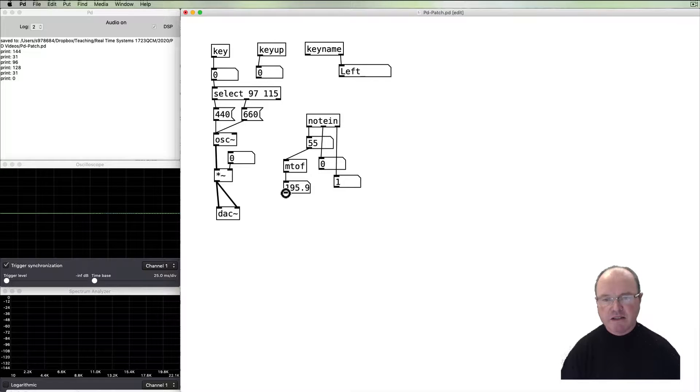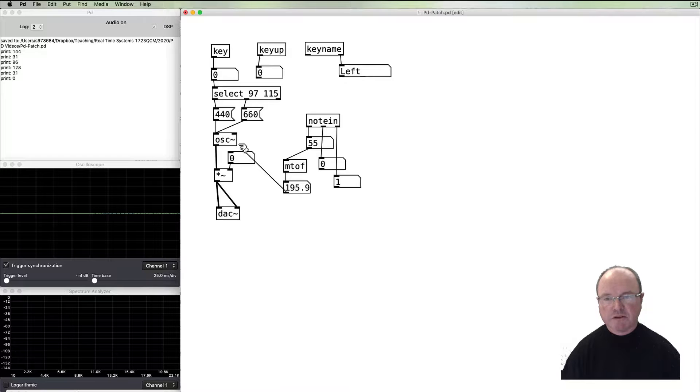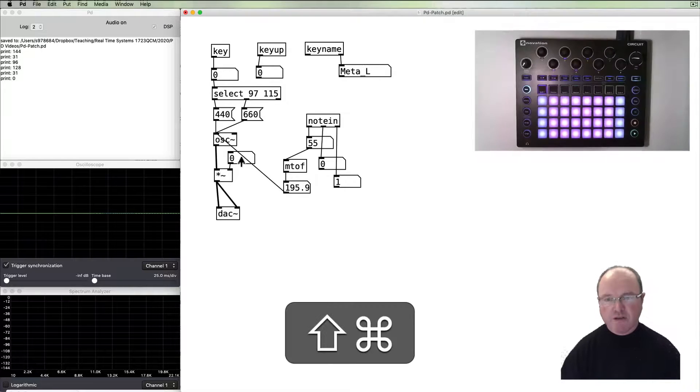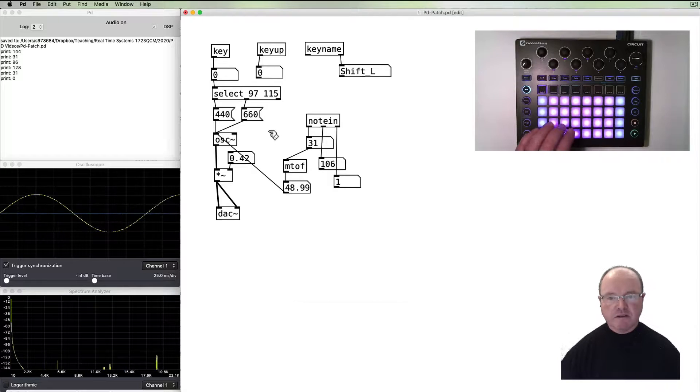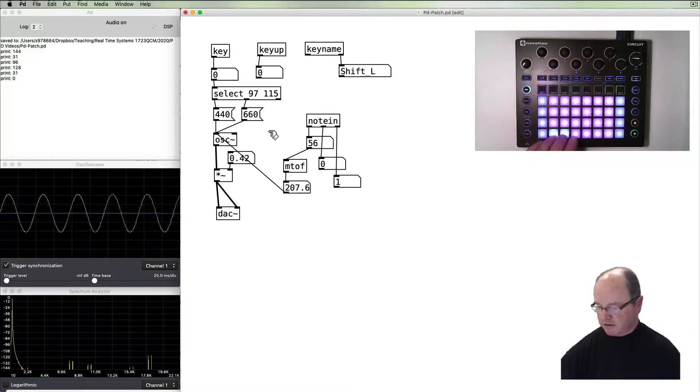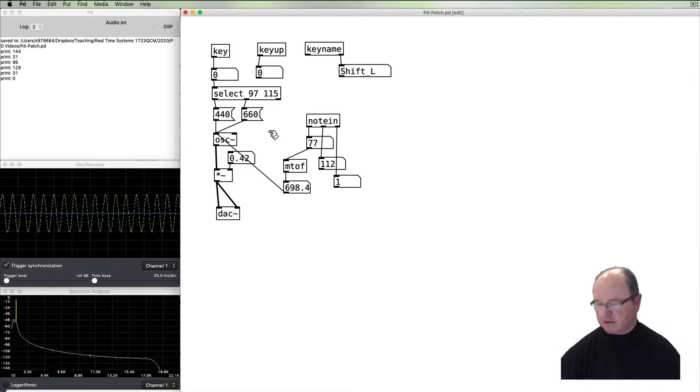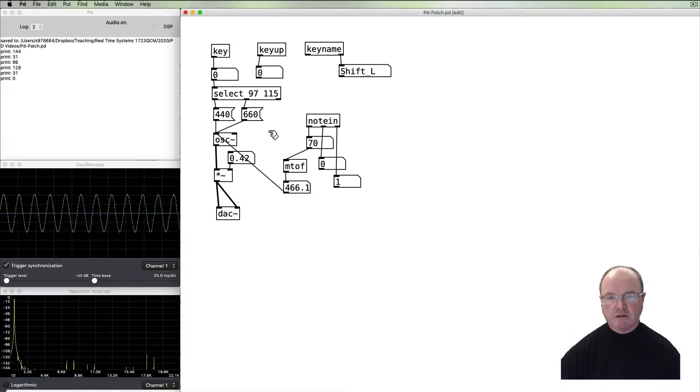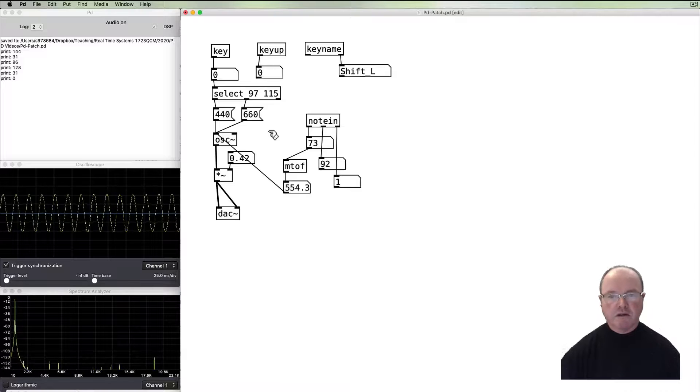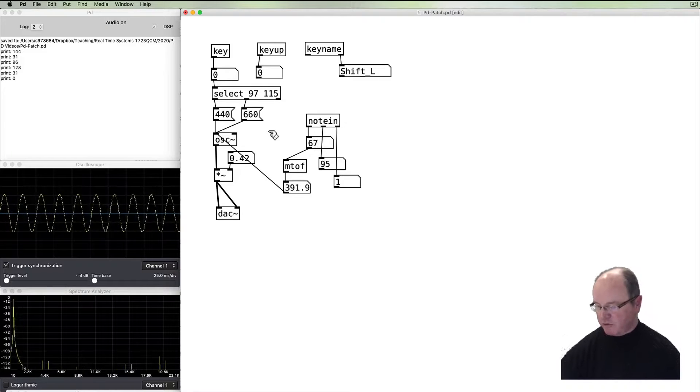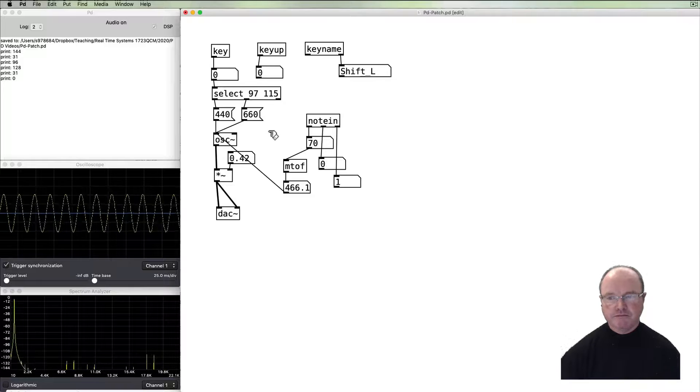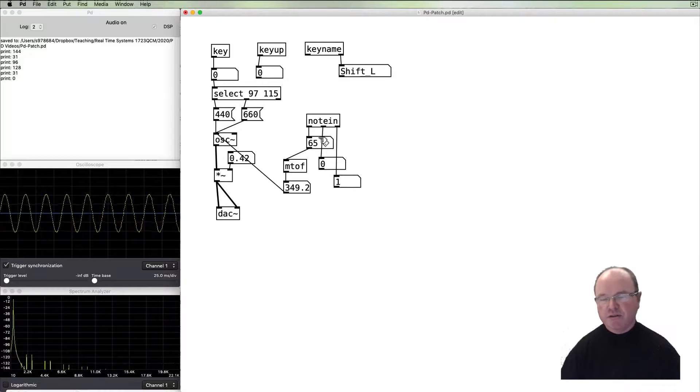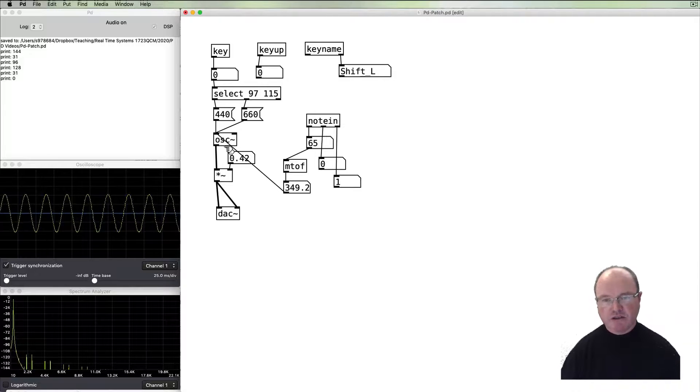So we can pass that frequency into our oscillator. Let's do that. Turn the volume up. So as I play my MIDI keyboard, we convert the MIDI note number into the frequency, and then that can control the oscillator.